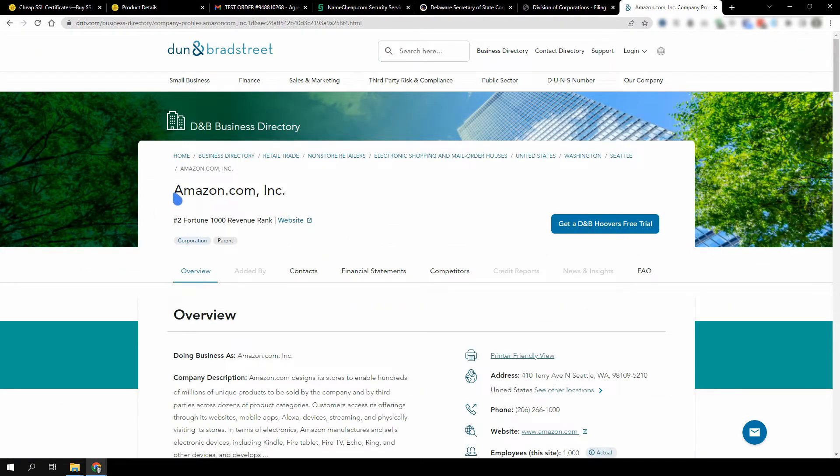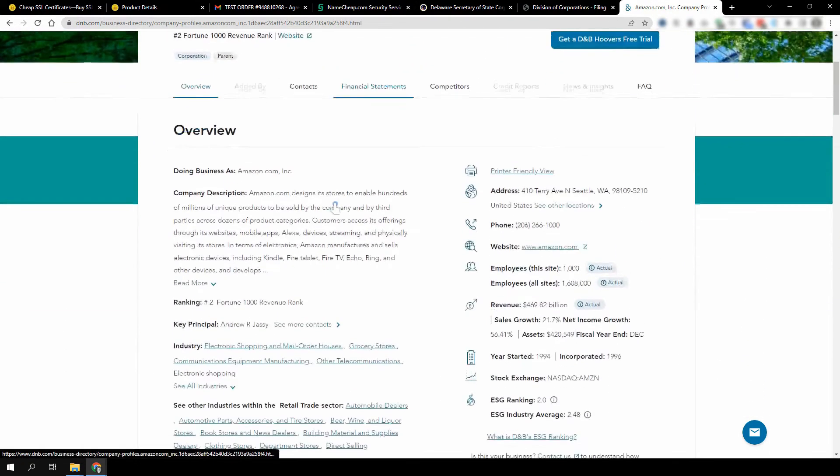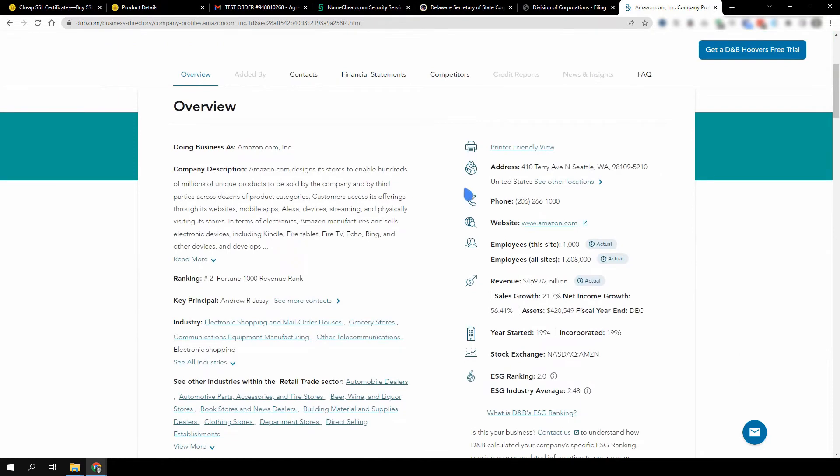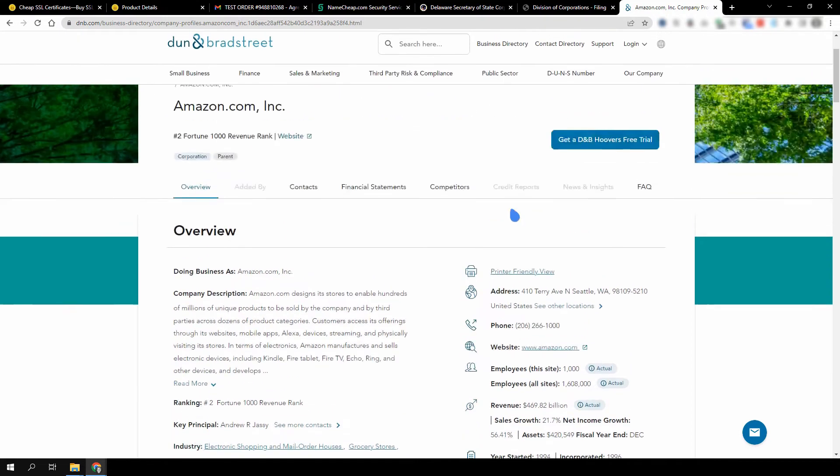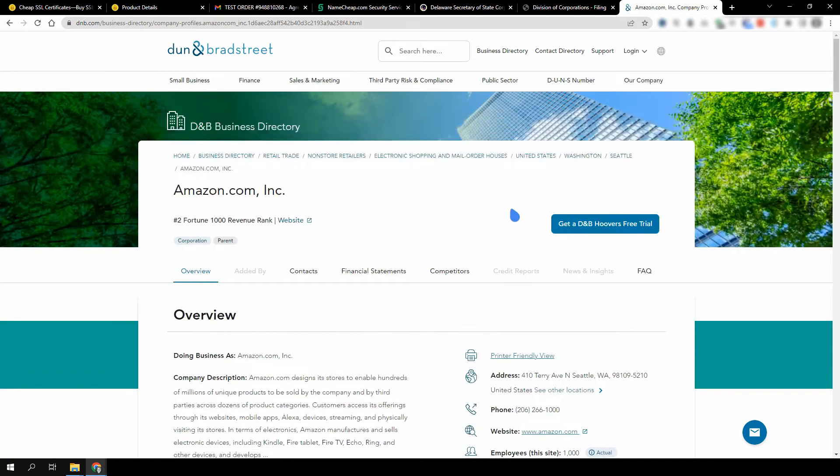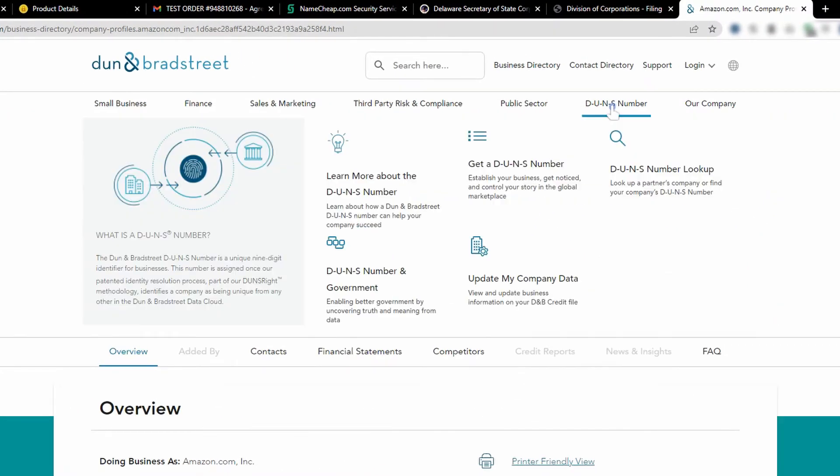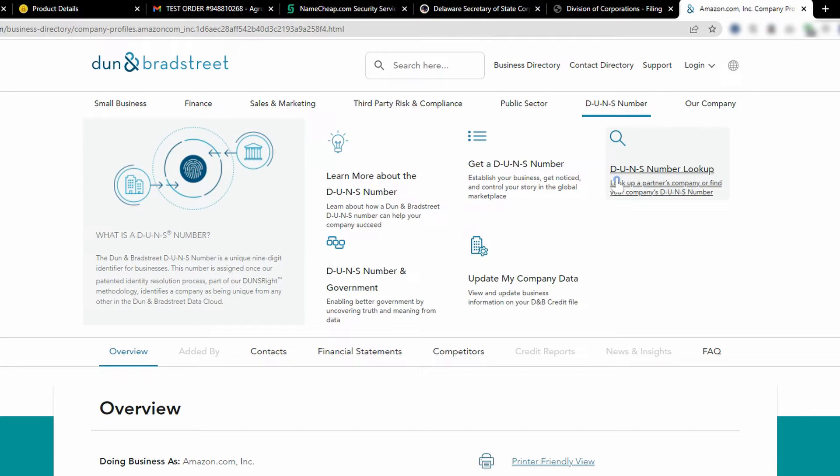The company name in Dun & Bradstreet should be the same as the one you entered when activating your SSL. Likewise, the listing should also contain the company's address and phone number, and it should correspond to the address and phone number you gave during SSL activation. You can also find the DUNS number of your company listing, which is an ID for your company, in the DUNS number lookup section. You can provide this ID to help the CA locate your company at Dun & Bradstreet.